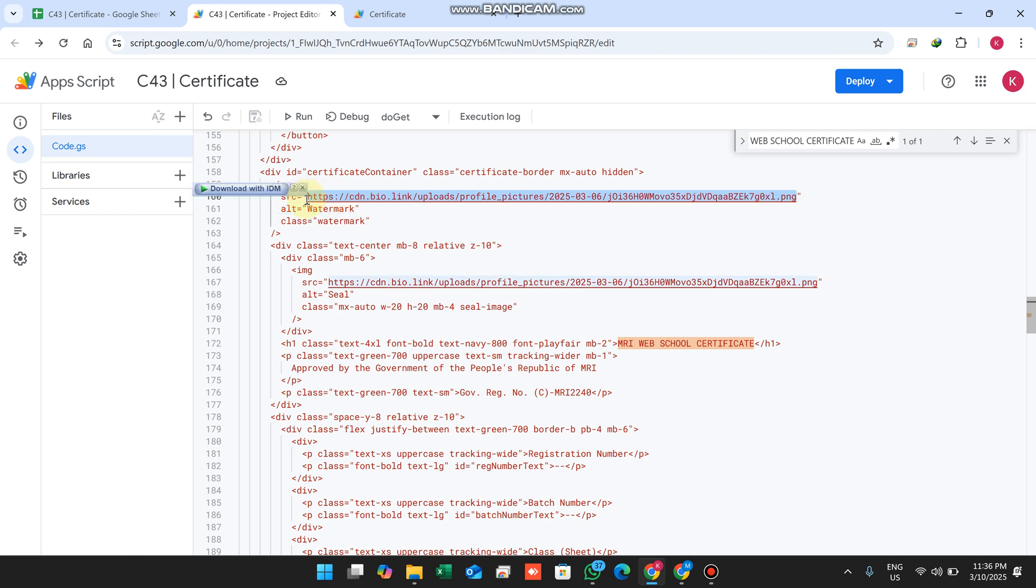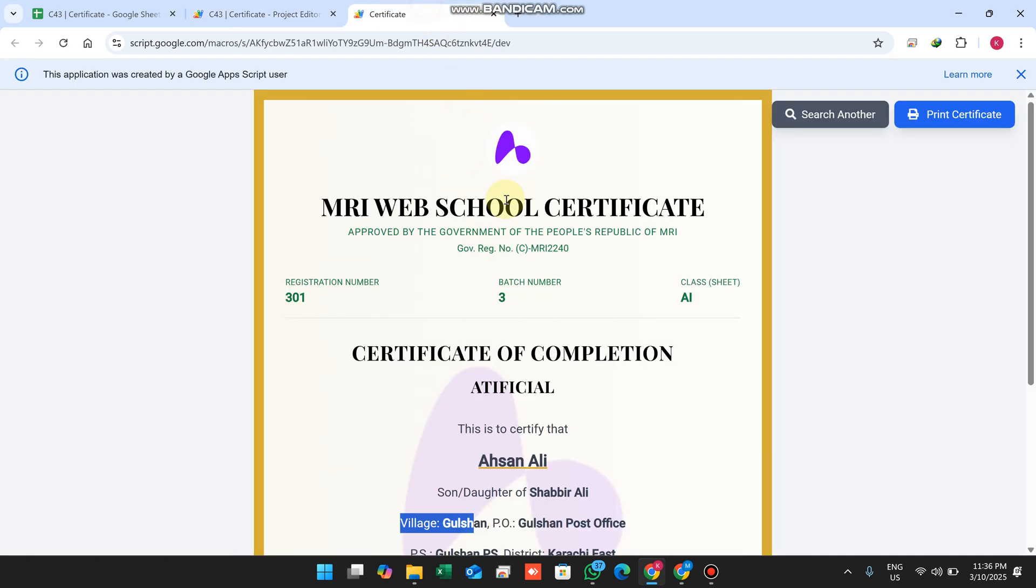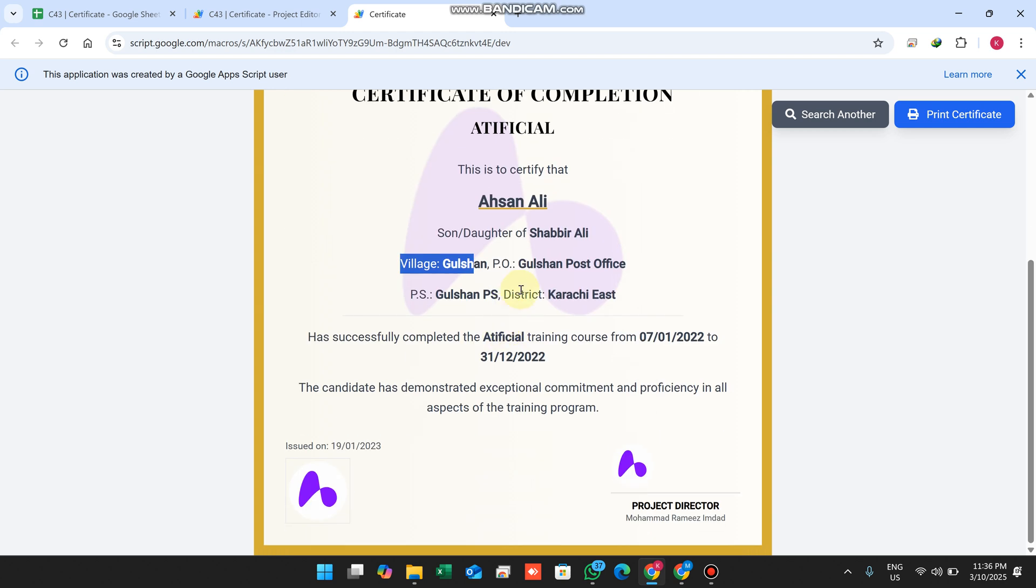This is the system - certificate number 43 - designed on my subscriber request. This is the web application we've made. From these links you can change your logo, add images, background logo, and add QR codes.